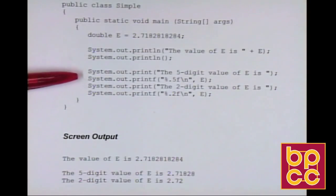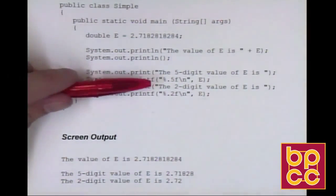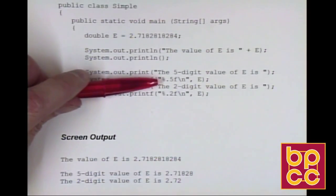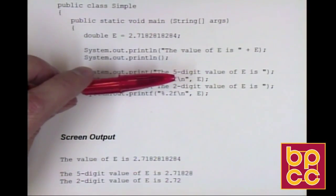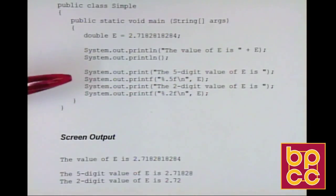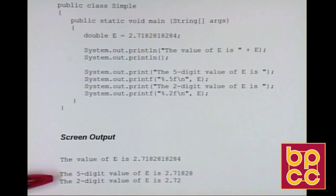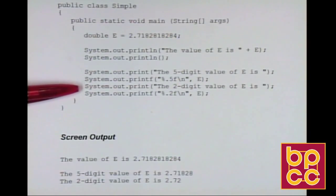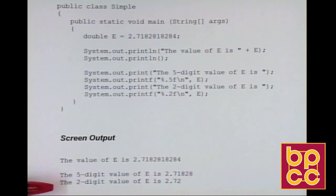We use the printf command, which is formatted printing. You specify a format like %0.5F followed by a backslash N, meaning five digits after the decimal place as a floating point value, and the backslash N skips to the next line. The output shows the five-digit value of E. Similarly, using %0.2F will display just two digits after the decimal place.